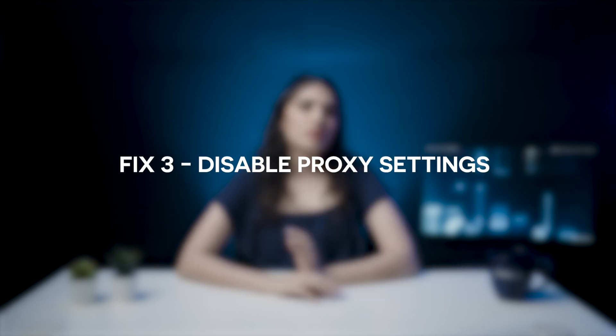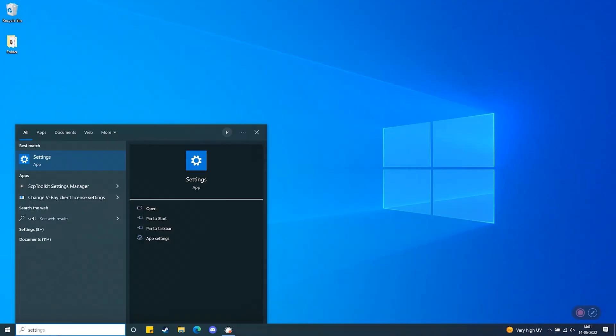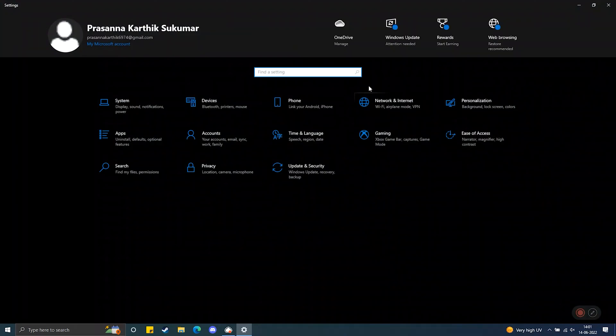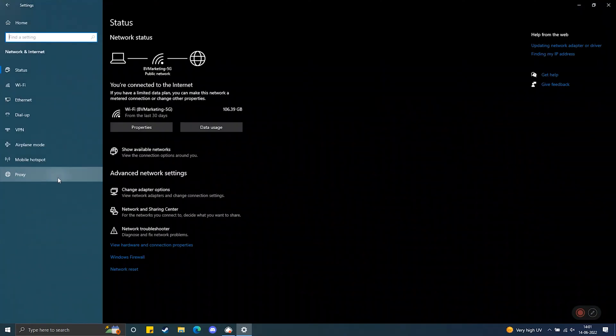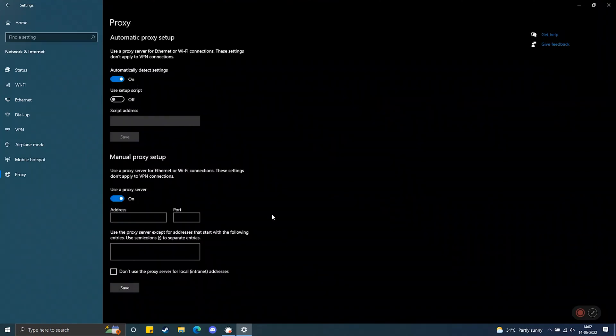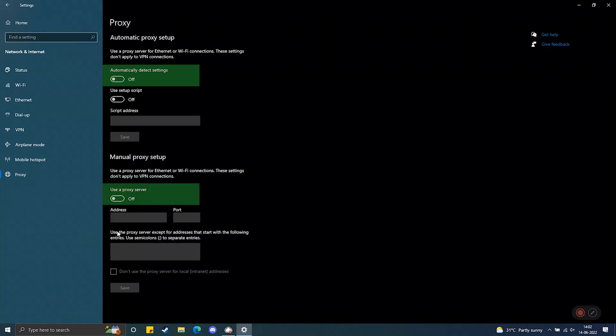Fix 3: Disable proxy settings. Sometimes the wrong proxy settings could be the cause of this error. I will first show you how to do this on Windows and then on Mac. Disable proxy settings on Windows. Step 1: Open Settings, then click on the Network and Internet tab. Step 2: Click on Proxy on the left. Step 3: Disable the Automatically Detect Settings option. Step 4: Disable Use a Proxy Server under the Manual tab.